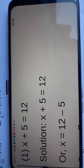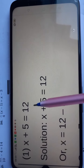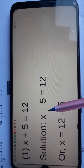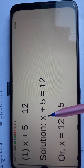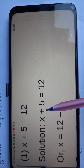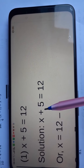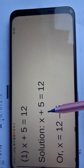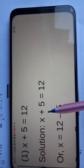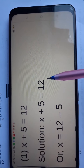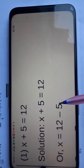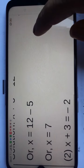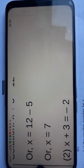Question number 1 is: x plus 5 is equal to 12. In this equation, we have to find the x value, so we have to change 5's side. When we change LHS to RHS, this is plus 5, and when we change side, this becomes minus. The answer is x is equal to 7.